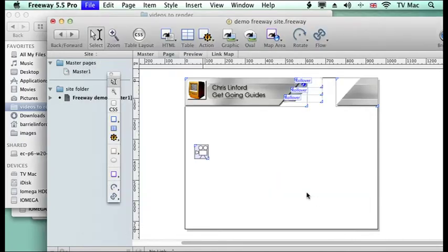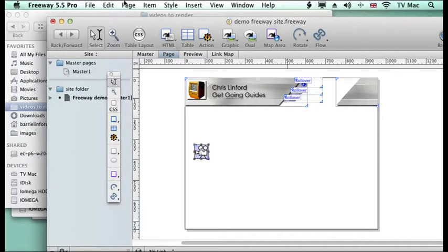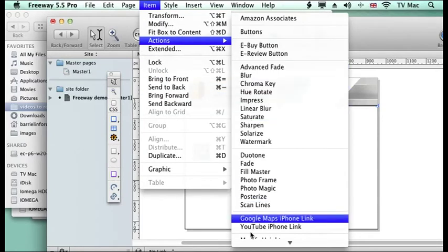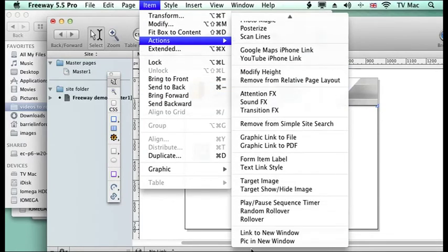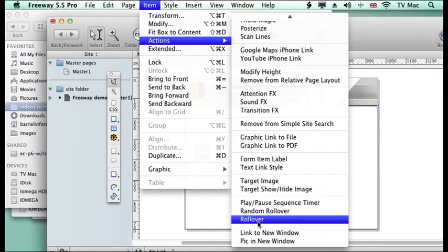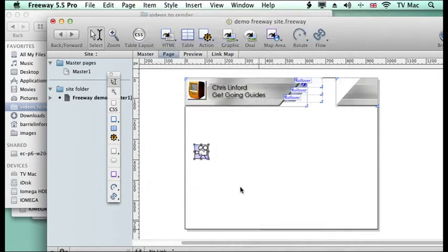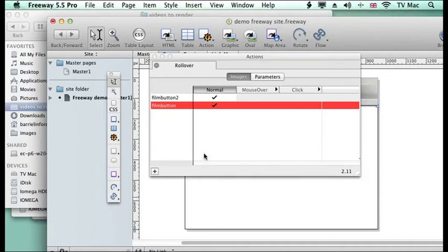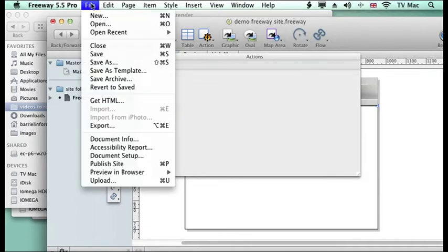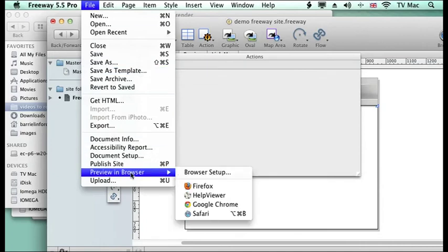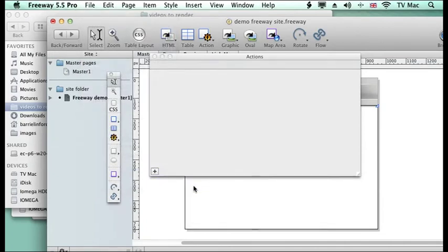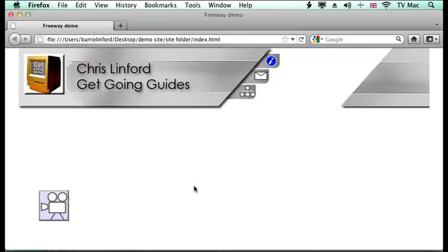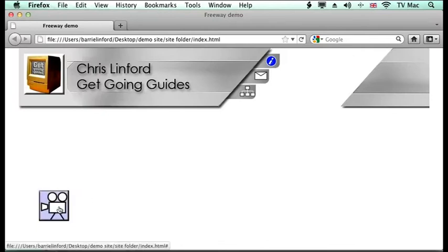And just to remind you what it looked like if we do a rollover, so we go to item actions and we can scroll down to rollover and then if we go to the actions window we can then say which one do we want to be the rollover. So we can preview this in the browser and it rolls over and changes the image.